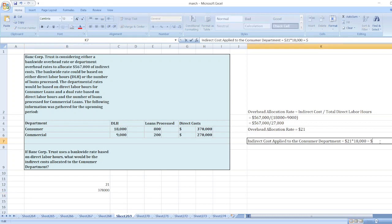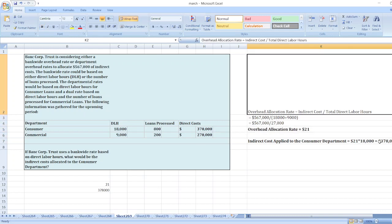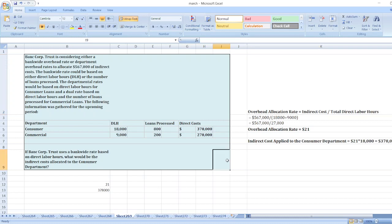So the indirect cost allocated to the consumer department is $378,000.